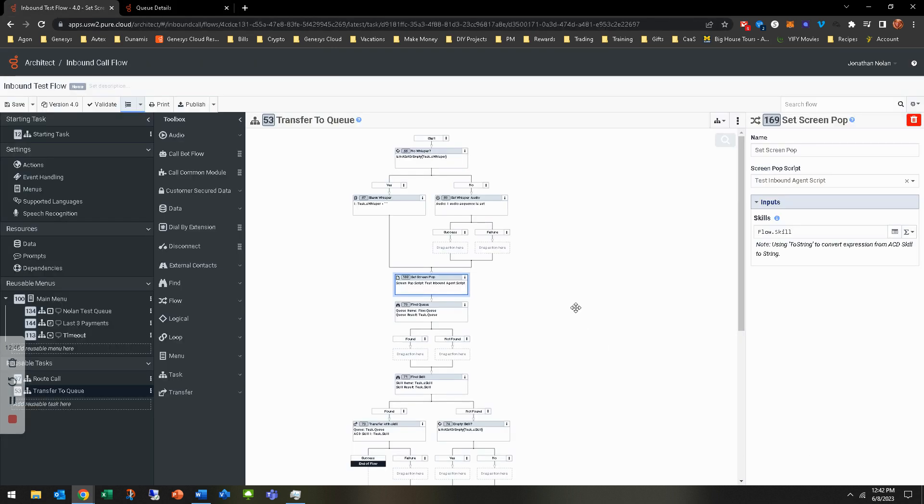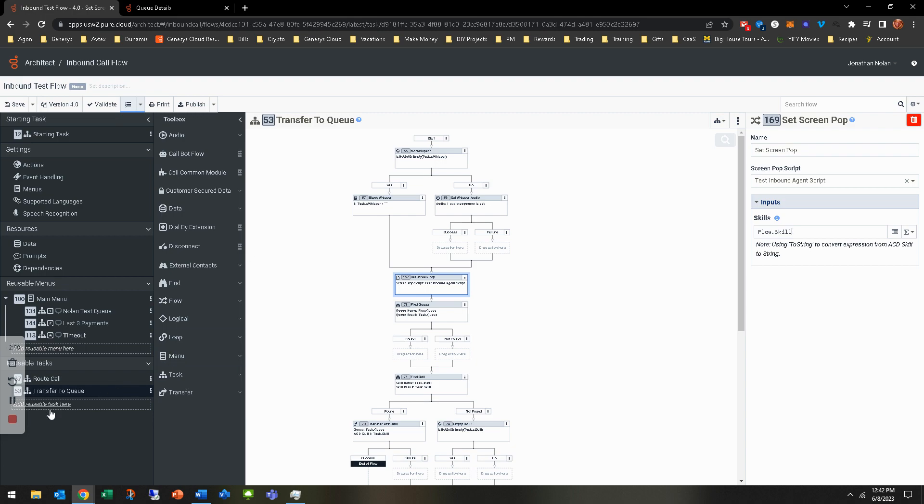I hope that helps as far as creating just a basic agent script. Obviously, more in-depth agent script is coming with the administrator course, which is in progress of getting recorded now. But if you guys have any questions, feel free to hit me up. Thanks for attending this hands-on. Bye, all.